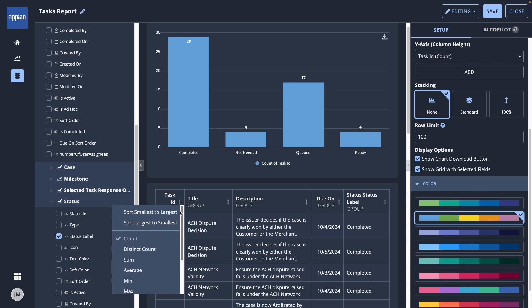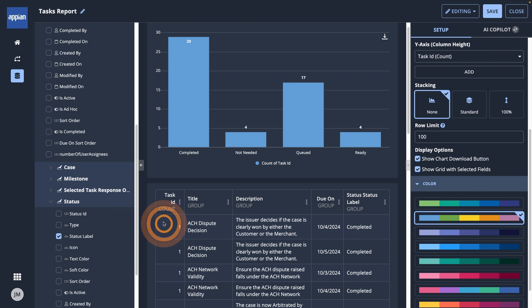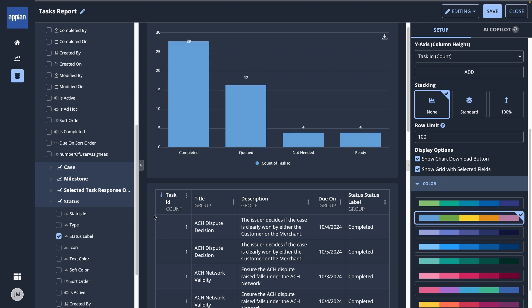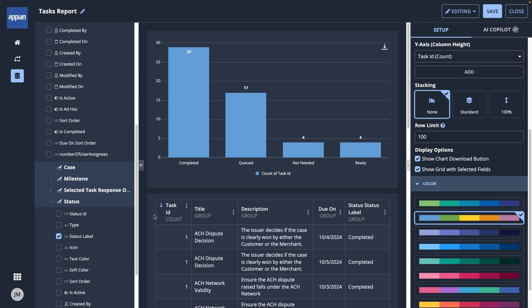To sort from largest to smallest, I'll open the menu for Task ID, then select Sort Largest to Smallest. And that's it! In just a few clicks, I built a report with my case data.